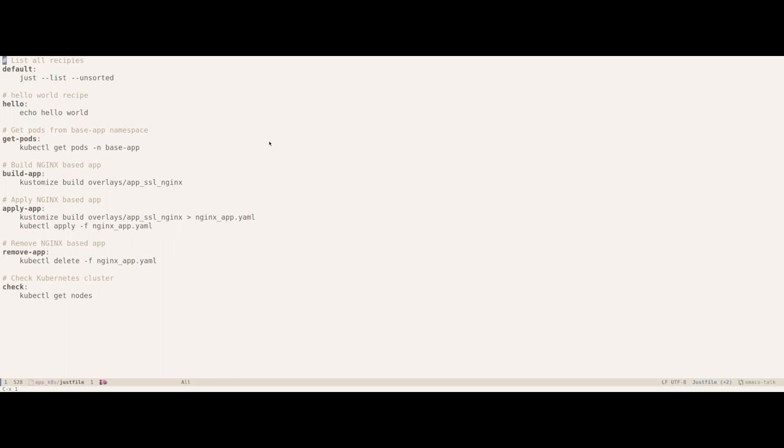So what you see currently in the buffer is a sample Justfile. If you have previously used Makefiles, you would be able to see that there's quite a bit of similarity between them.